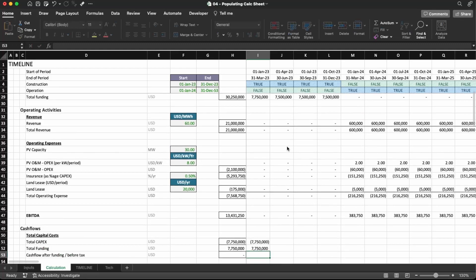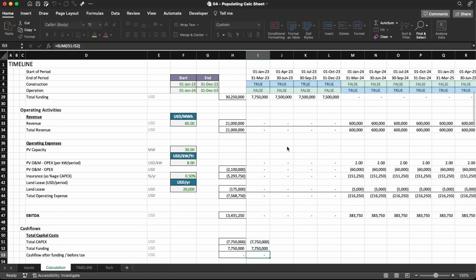Remember, the total CAPEX should always be equal to the total funding, but it should have different signs. By convention, we define that the CAPEX is an outflow of cash from the project, so it should have a negative sign. The funding is money that comes to the project to finance it, so that should have a positive sign. And here we're going to add them together.